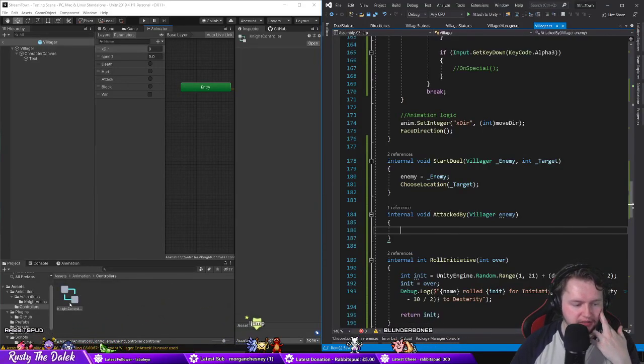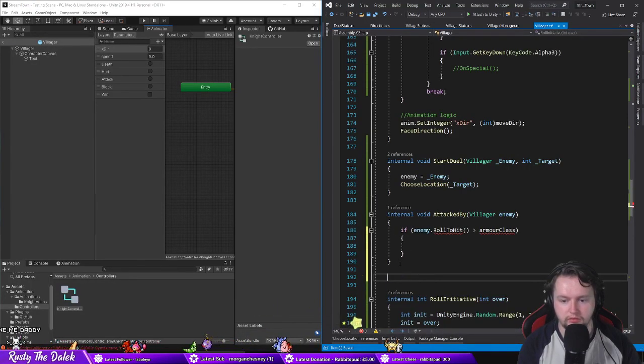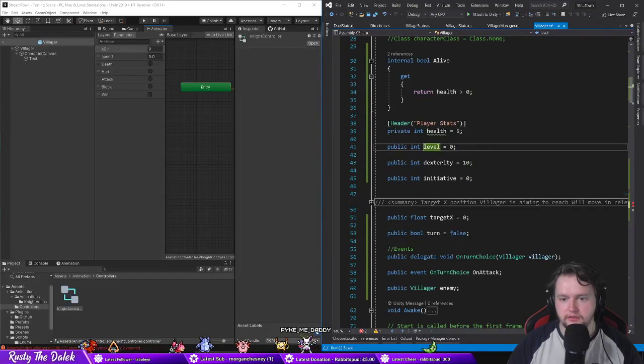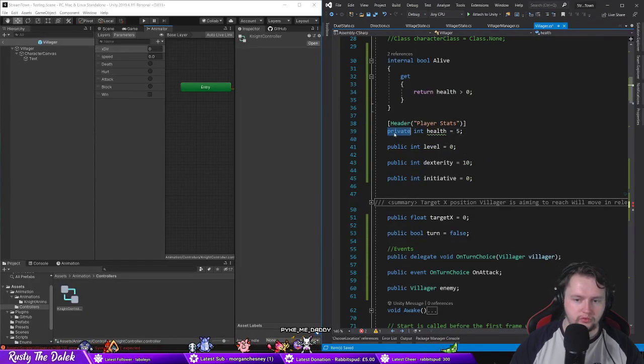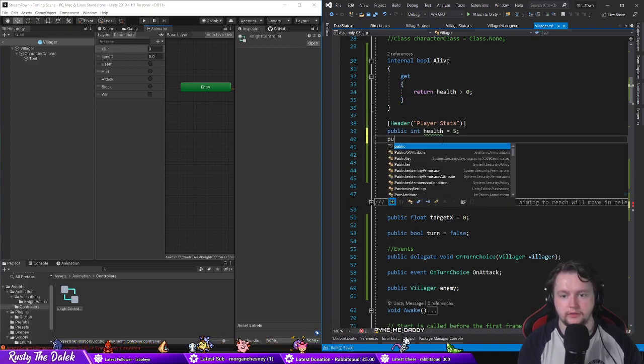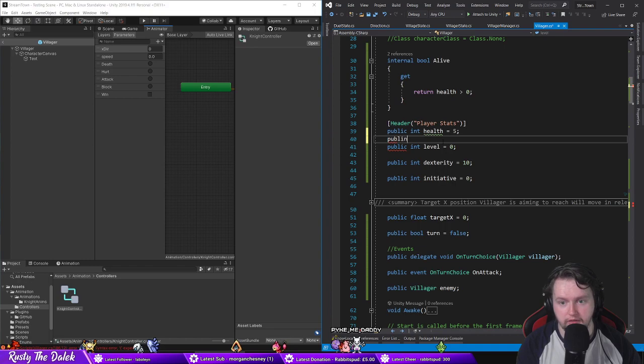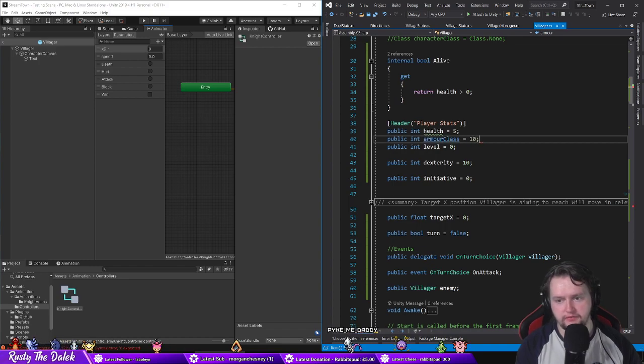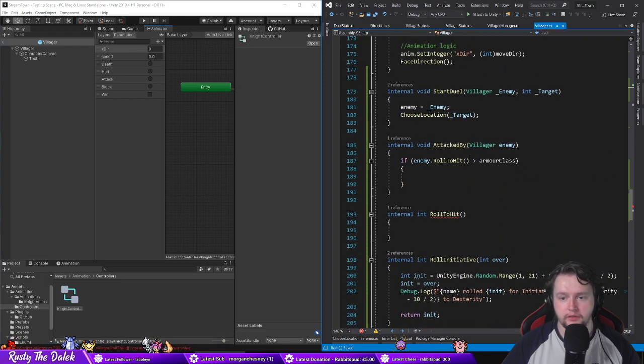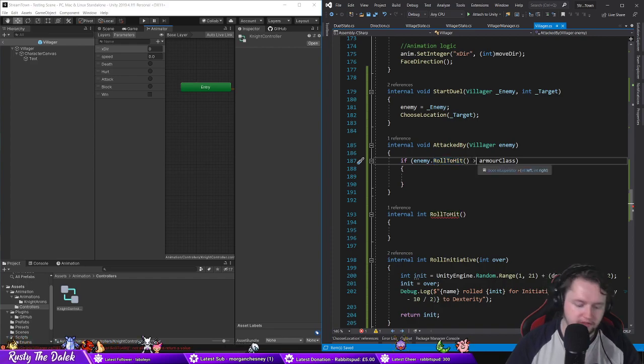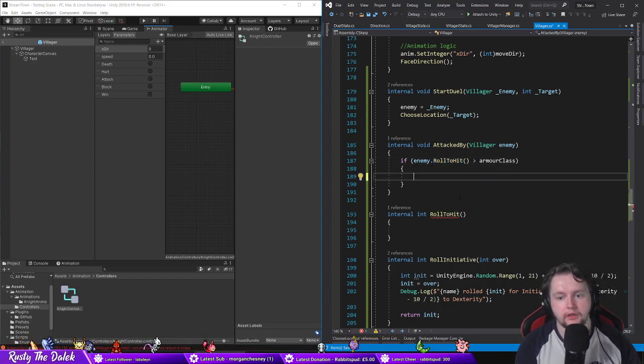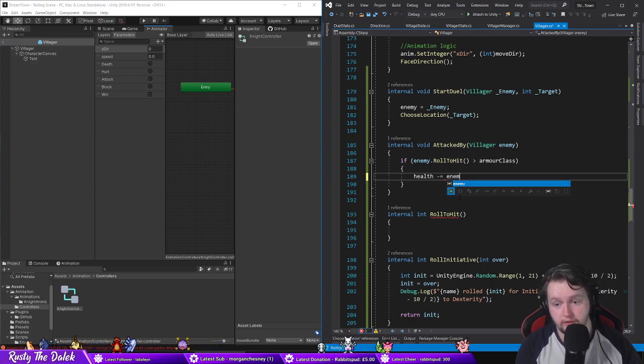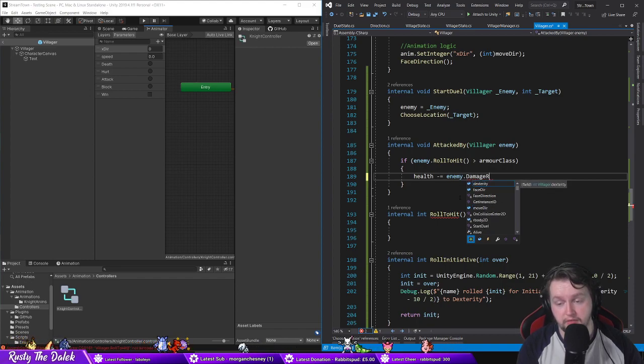There's so many ways I could do this I don't even know. Internal void int roll. We're gonna have set this all up manually for now. Public int, public int armor class by default we'll say it's 10, this is typical in D&D. So if enemy.roll to hit is greater than armor class then health minus equals, which basically means subtract from health, enemy.damage roll.